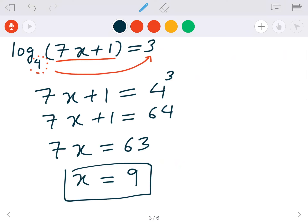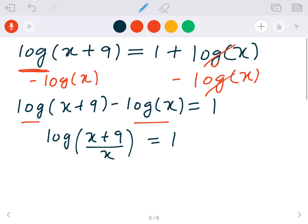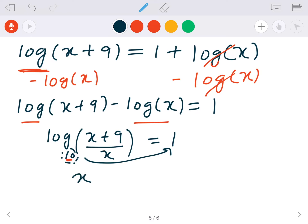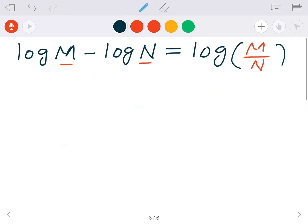Now we have a single log. Just like before, we change this to an exponential function by moving the base to the other side. Here there's nothing written on the base, and if there's nothing on the base it's always 10 — you don't have to write it. So we move 10 to the other side: on the left hand side we just have (x plus 9) over x, and on the right hand side it's 10 to the power 1, which is just 10.